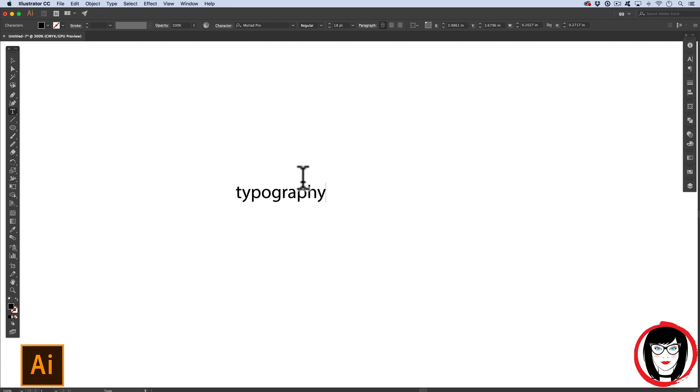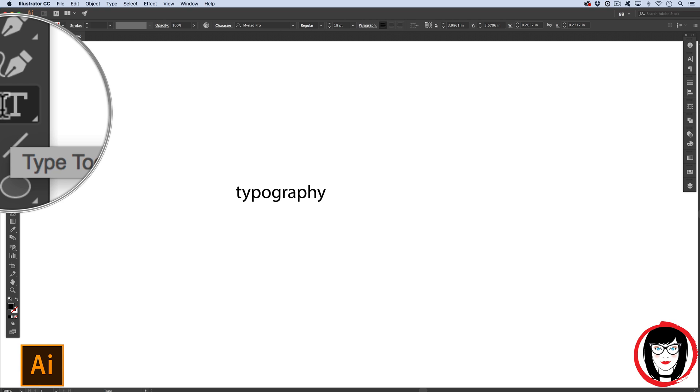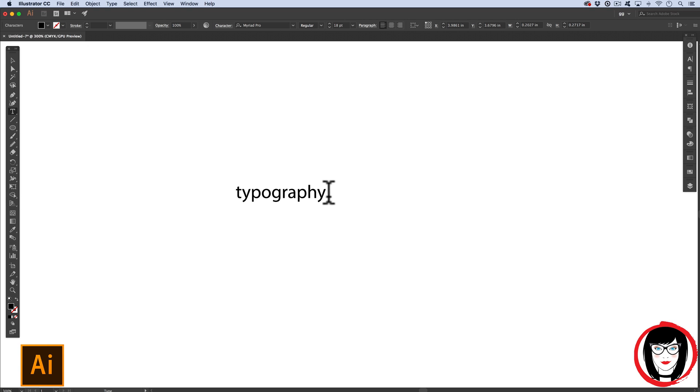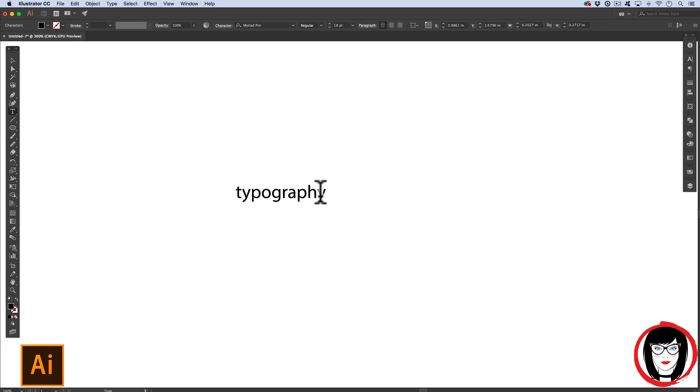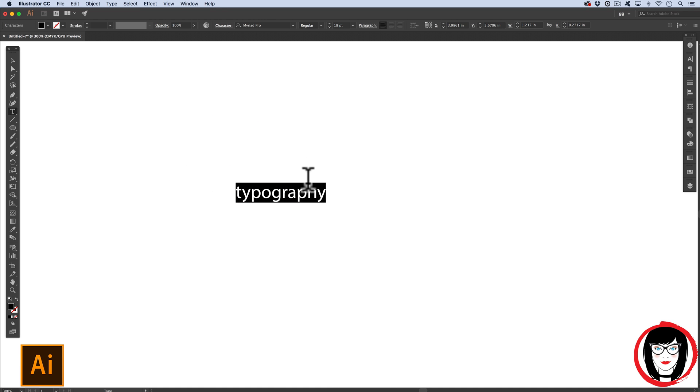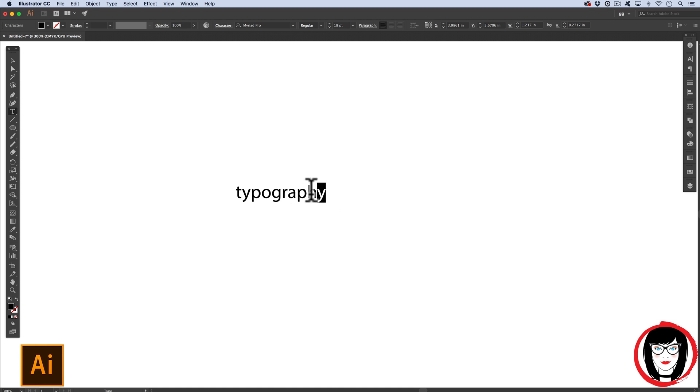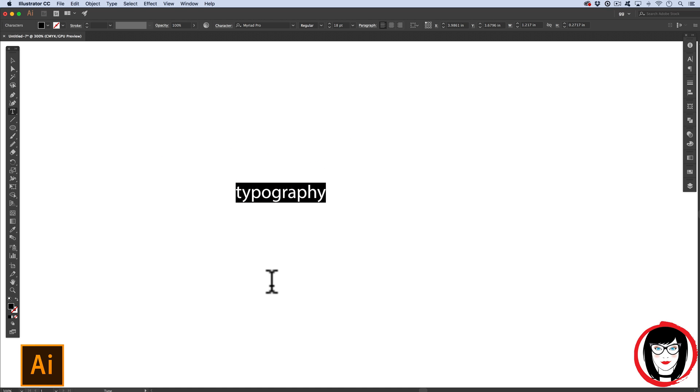In this case I typed out the word typography, which is the art of setting type. So with my type tool still selected, and you can see my I-beam is still in there, I could click to select all of the type, or I could click and select just one character. Right now, this copy is editable.